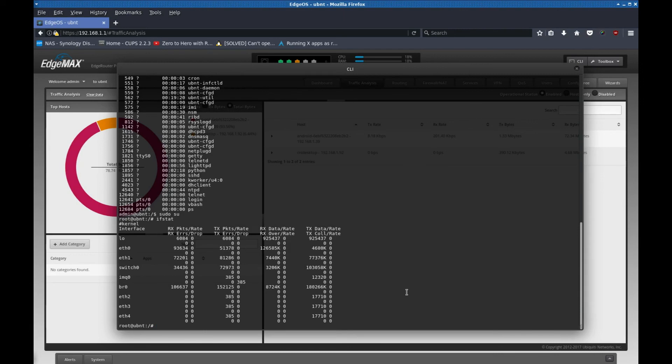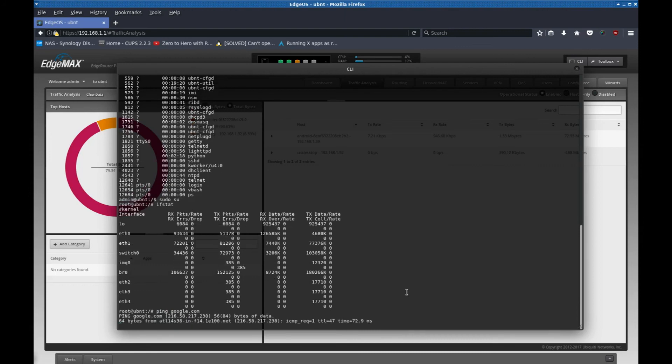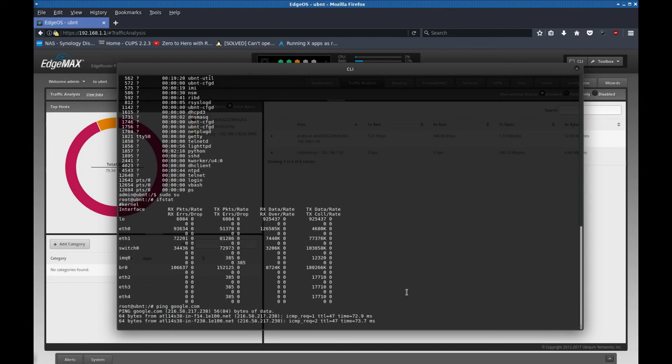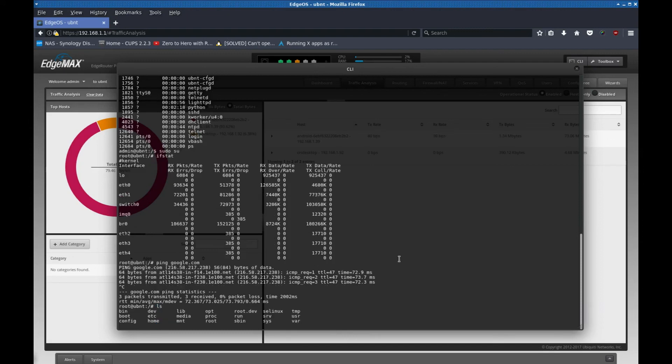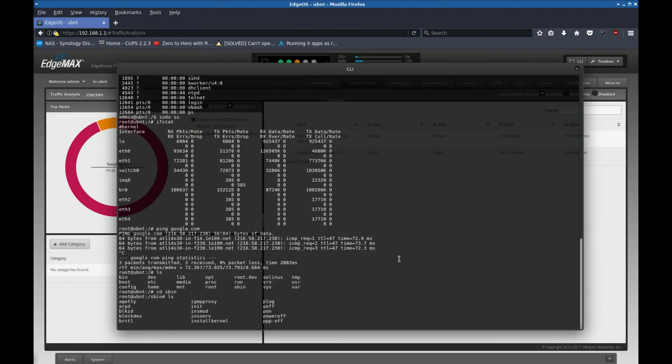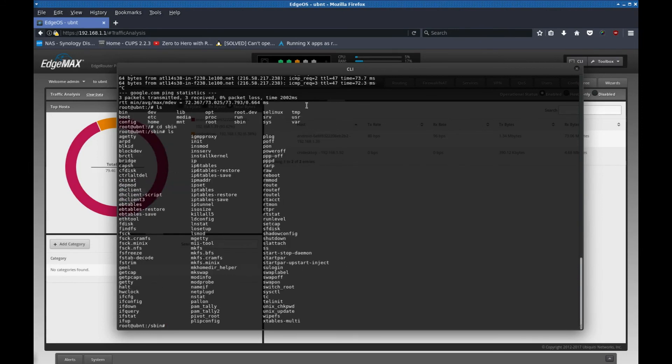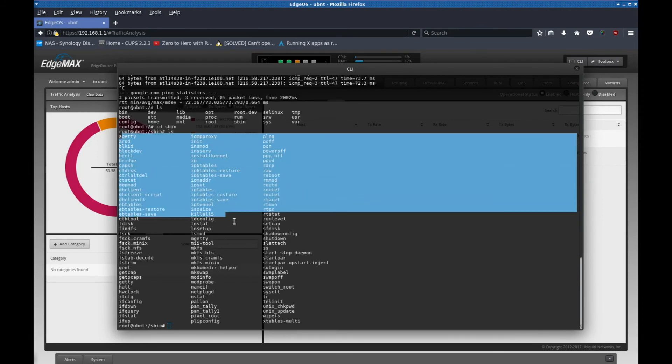There's a lot of different things you could do here. You could even ping, for example, google.com. There you go. So if you want to test the router directly to see if you're able to ping something, there's a bunch of different commands. I mean, all the usual Linux commands are in here.